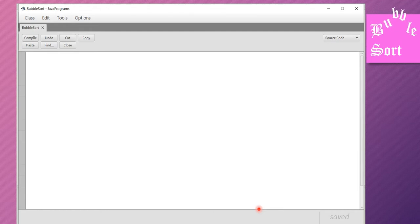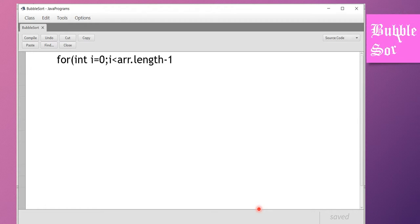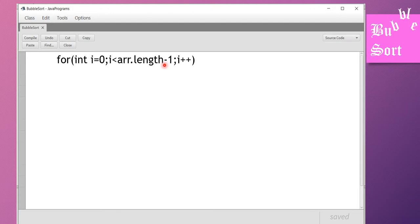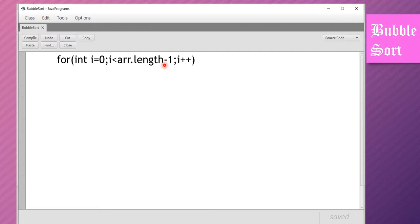Now in BlueJ, before executing, we are going to explain the loop statements used in bubble sort. The outer loop is: for int i equal to zero, i less than arr.length minus one, i plus plus. The reason for arr.length minus one is that with five elements, the outer loop executes only four times — that's why we subtract one. So i goes from zero to four, giving exactly four iterations.